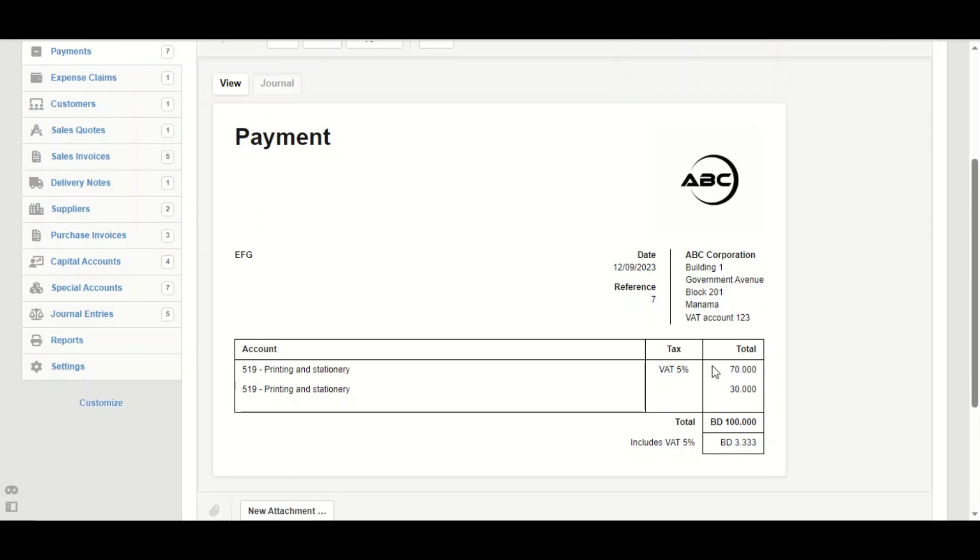And that's how you can adjust tax accounting for partial personal use. This is Ahmed with you from Mudir. Thanks for tuning in. Have a nice and productive day.